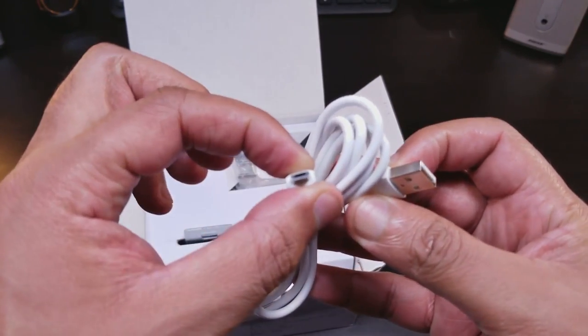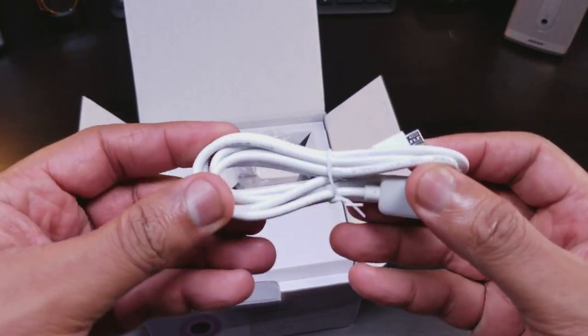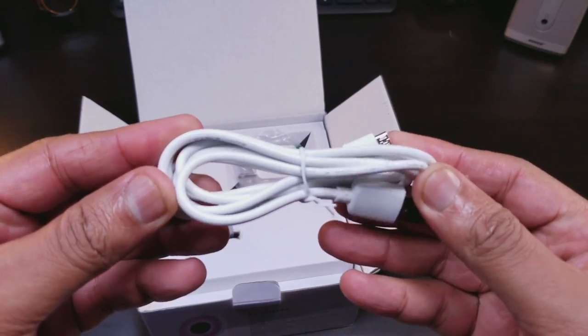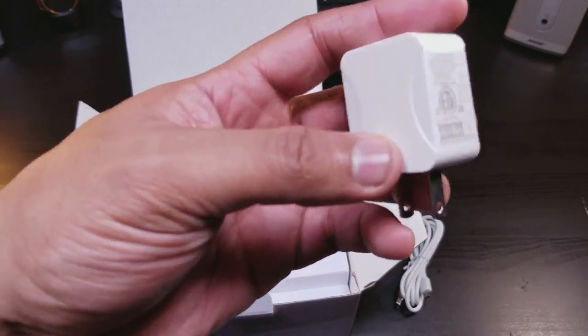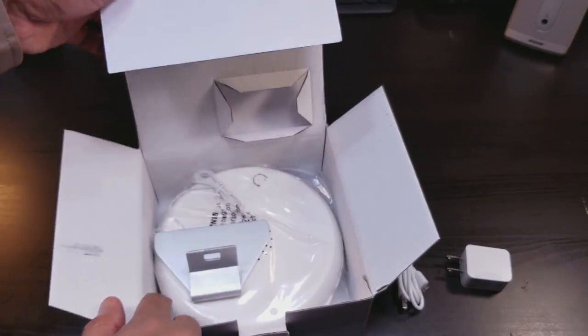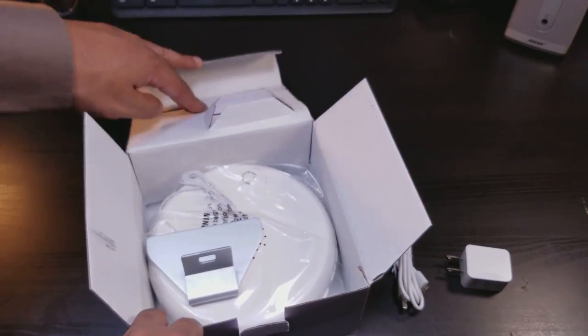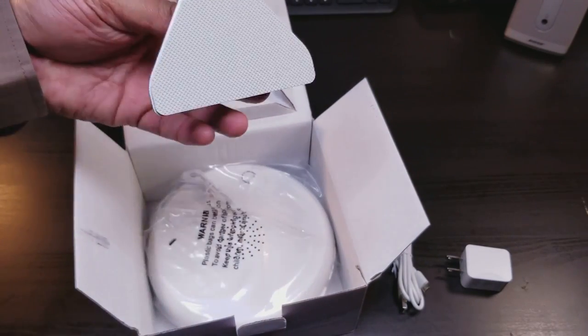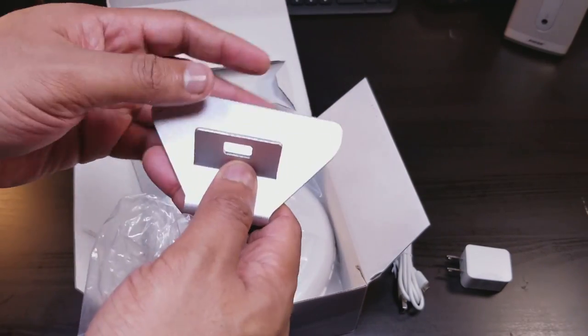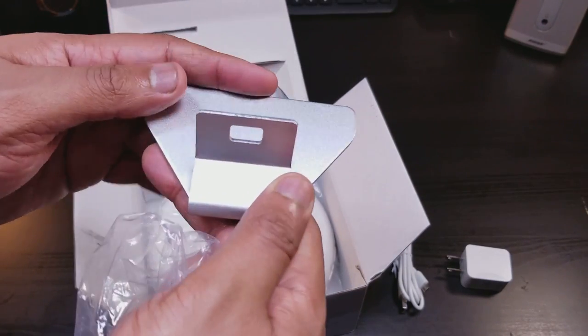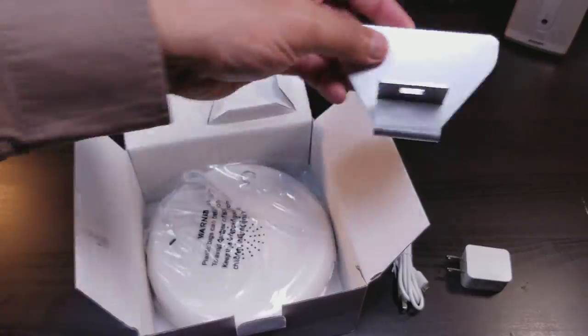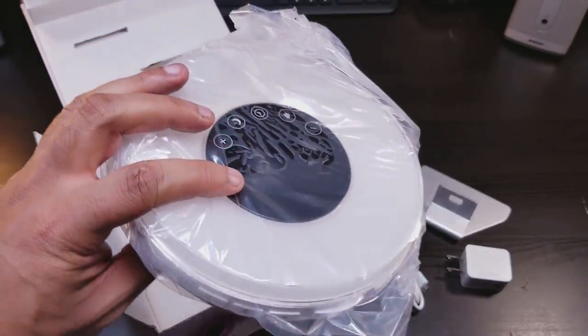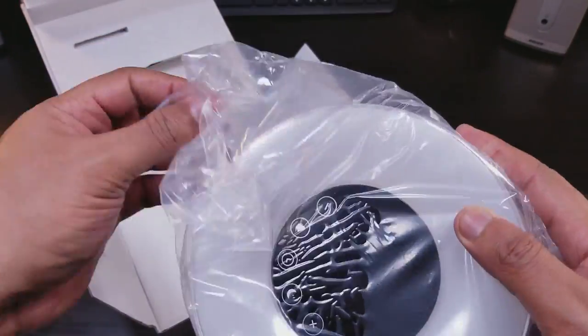So here we have it. You have USB, micro USB for charging, nice white looking cord, five watt adapter in here. This is a nice metal cold to the touch base. And here's the alarm clock itself.